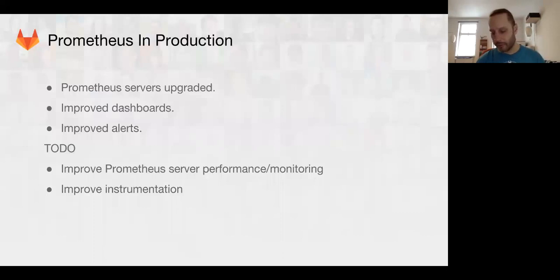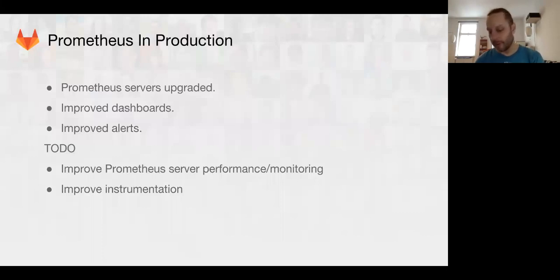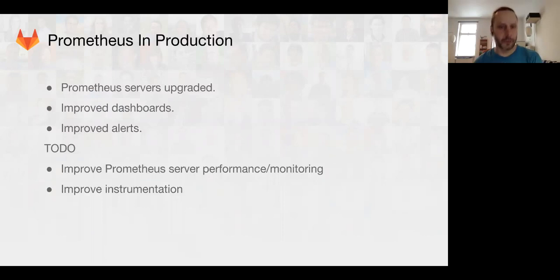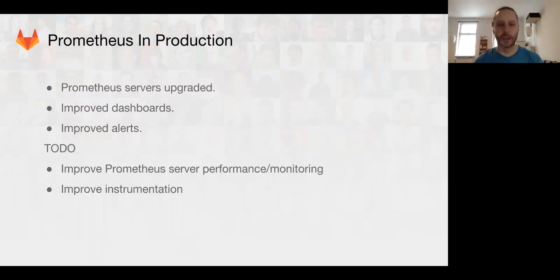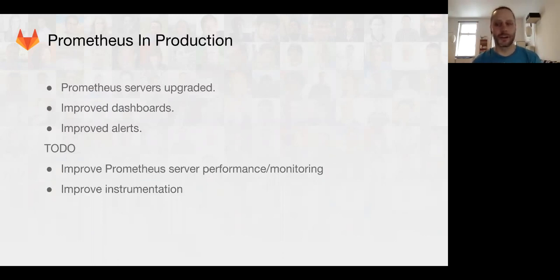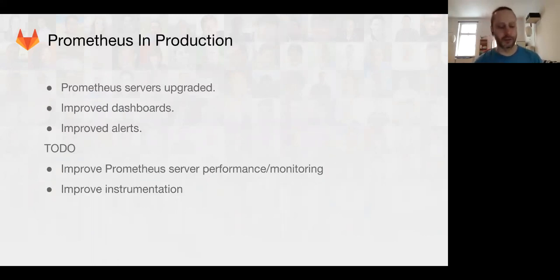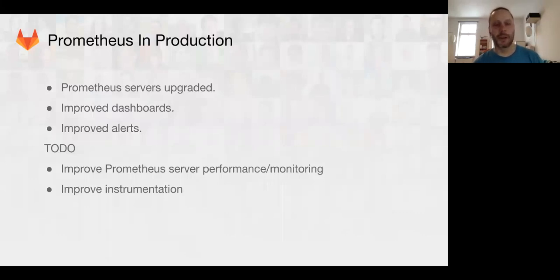We've also been spending some time working on Prometheus in GitLab.com production, also Git hosted. We've made a number of improvements to the dashboards. We've improved the alerts and we upgraded the Prometheus servers in production, but we still have a few performance things that we want to fix in the Prometheus server itself. Although, I think we just found one of the problems there this afternoon. And then, we also want to improve the instrumentation across the board and really get good metrics out of GitLab.com.